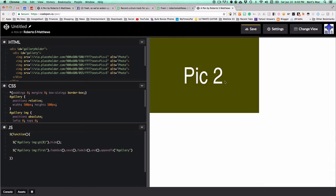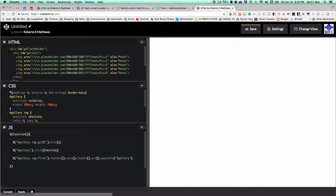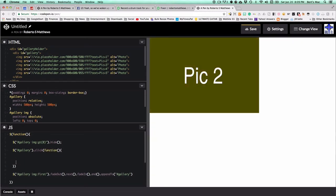So we've taken the first image, faded it out, went to the next image and faded that in, then went out one level to the gallery and appended the first image to the end. Now the next picture becomes our first. To trigger this, let's make it fire when we click on the gallery — we'll wrap everything in a click function.